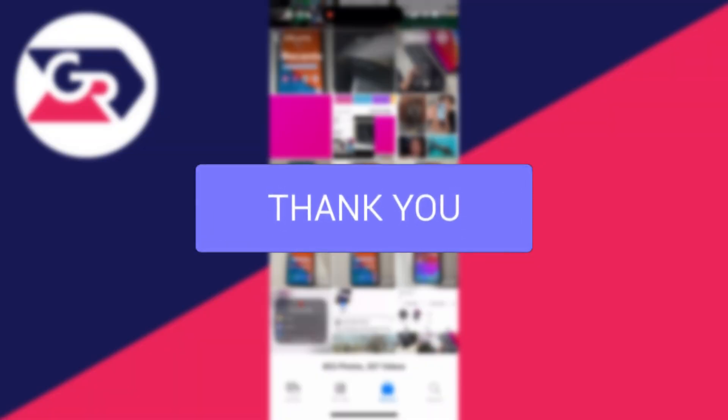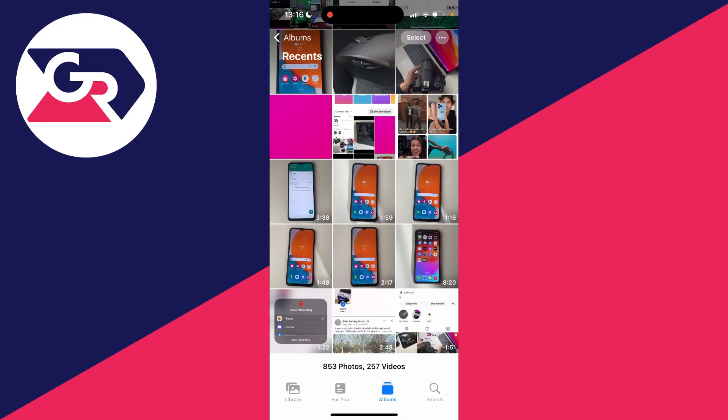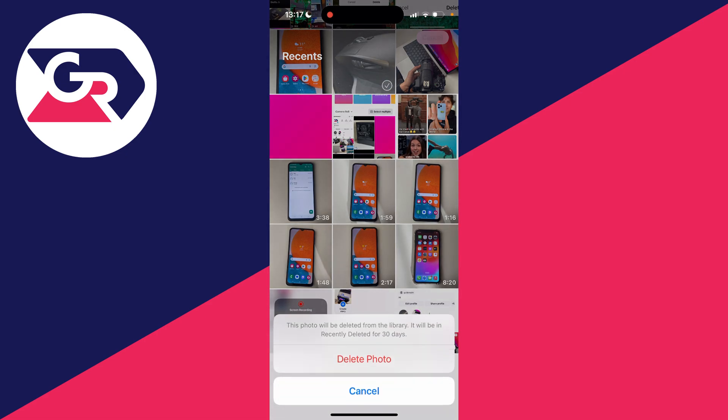First I'm going to delete something and then show you how you can find it. I'll click on Select in the top right and select a photo, then press the trash can icon in the bottom right and confirm we wish to delete the photo. As you can see, it says this will be deleted from the library.